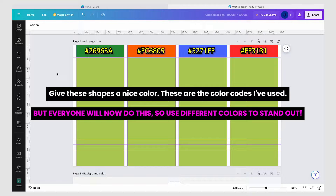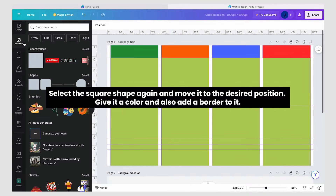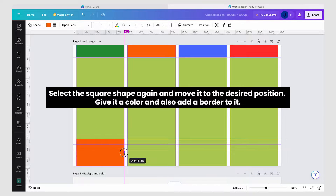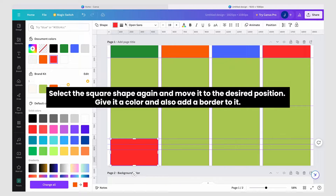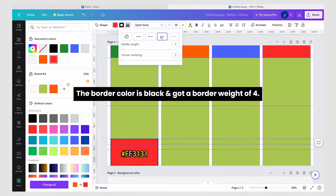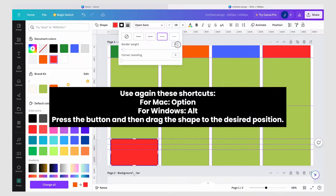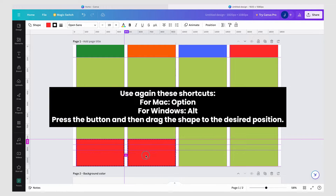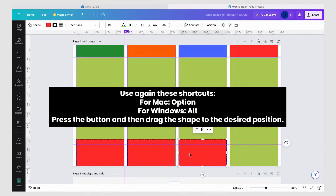Give these shapes a nice color. These are the color codes I've used, but everyone will now do this, so use different colors to stand out. Select the square shape again and move it to the desired position. Give it a color and also add a border to it. The border color is black and has a border weight of four.